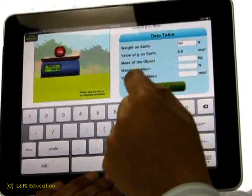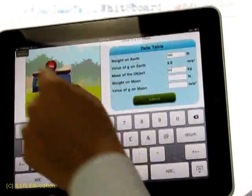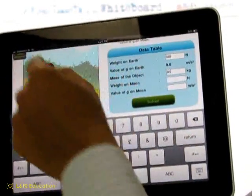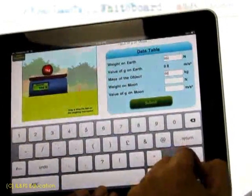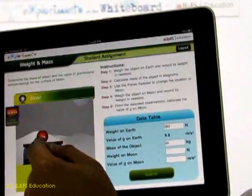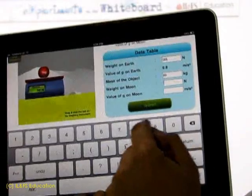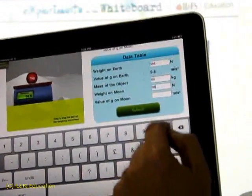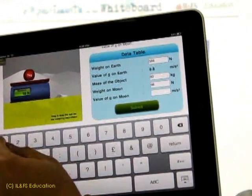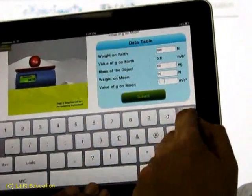Based on that, Martin will find the value of gravitational acceleration on the moon. So, changing the location to moon. The value as calculated by Martin is shown on screen.